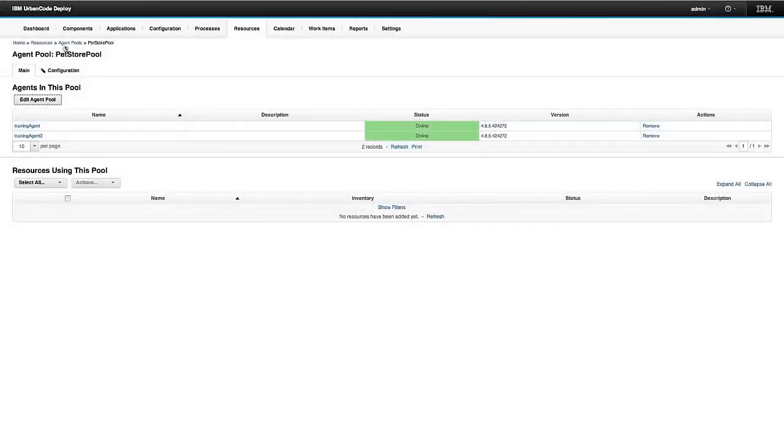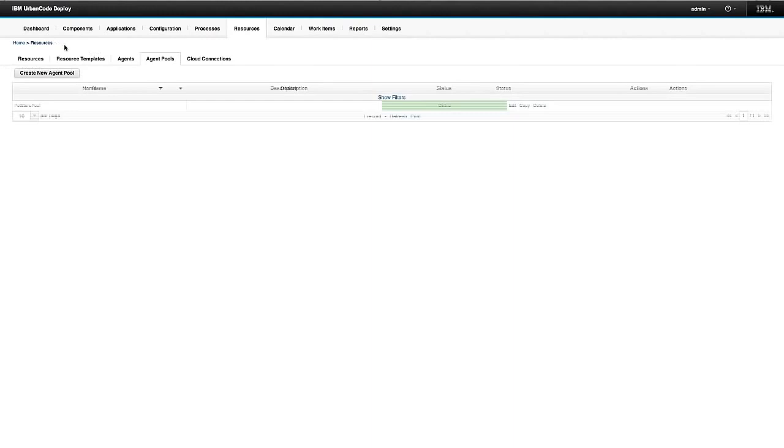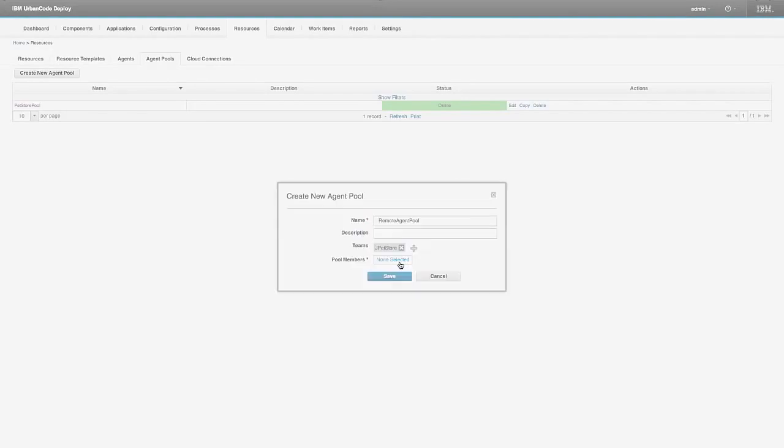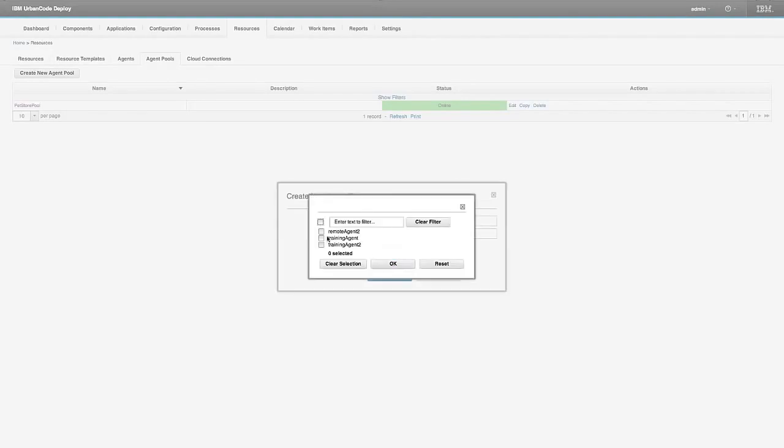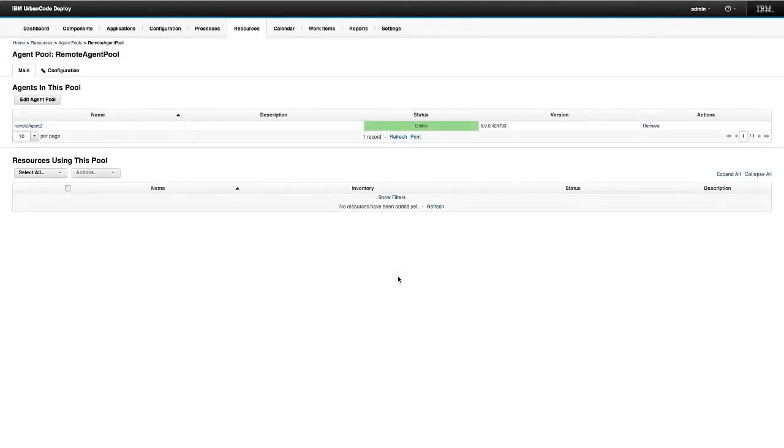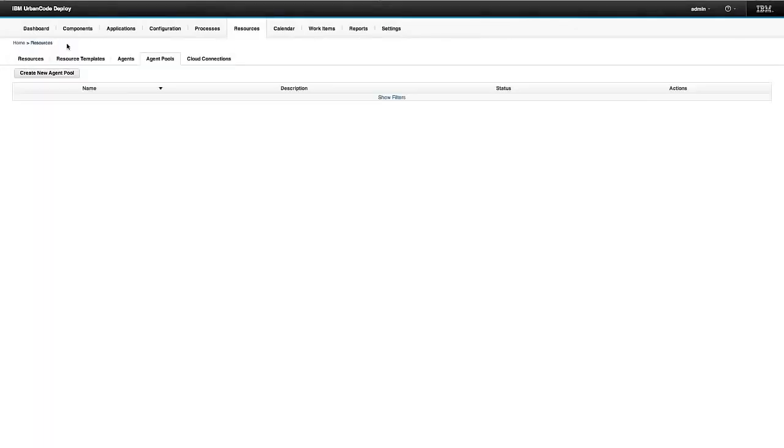If I want to create a new agent pool, I just go to resources, agent pools, and this create agent pool button, I give it a name. And I can add pool members. Now having an agent pool with one member is not very useful, but it's good for demonstration purposes.